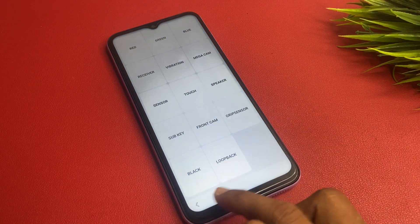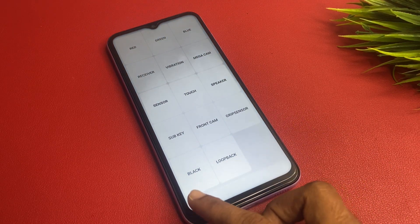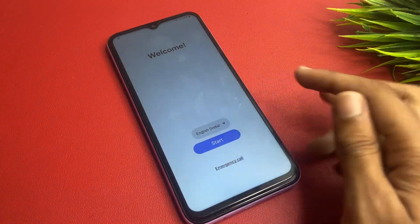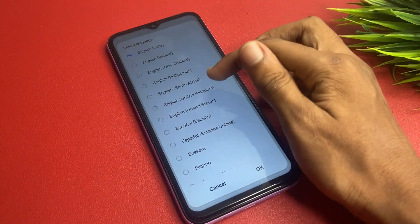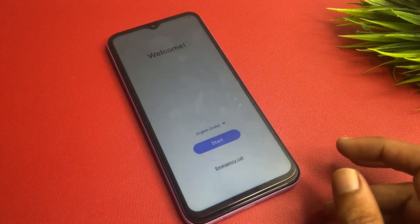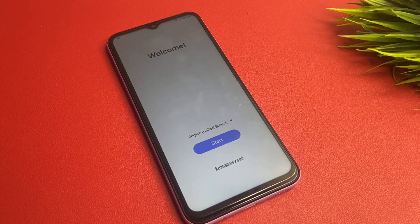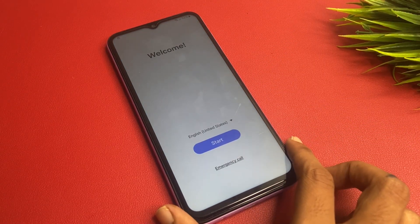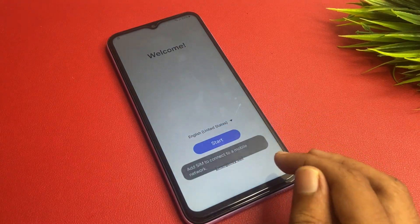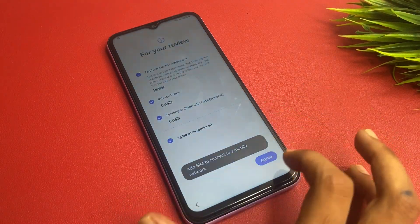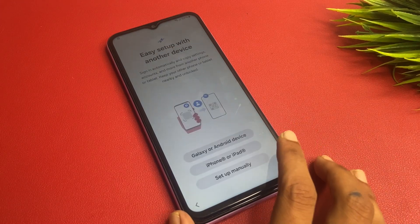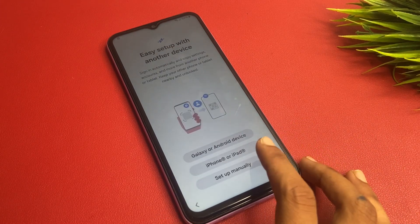Go back and navigate to the Language section and choose English (US), because all the software is developed in the US. Then go to Start and choose Set Up Manually.